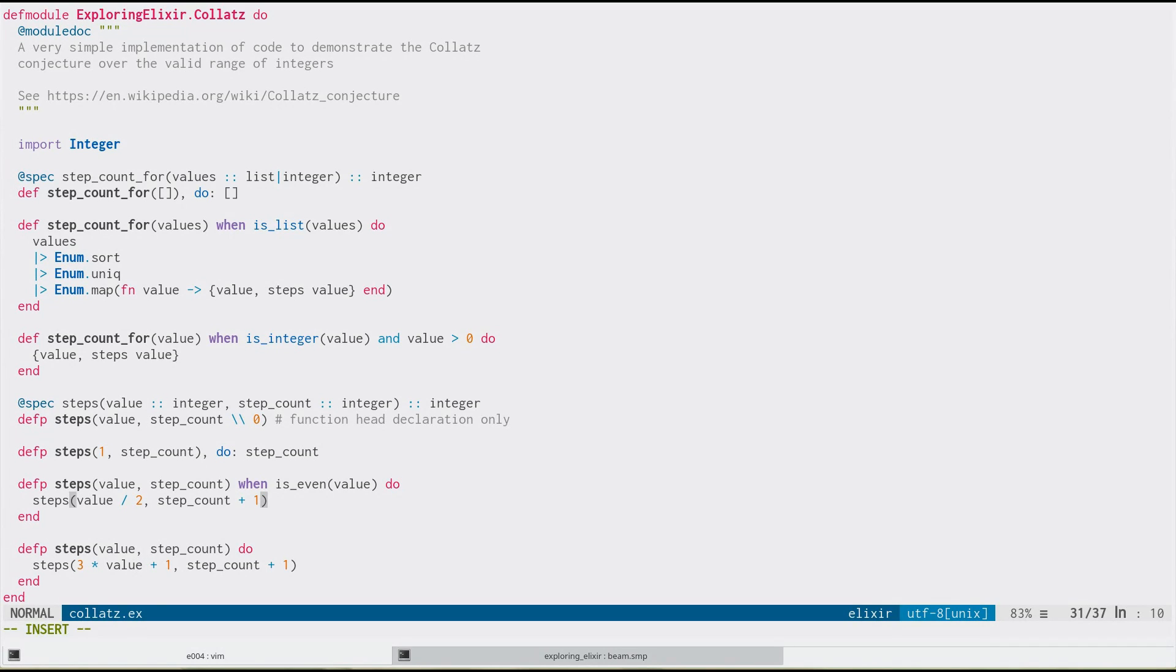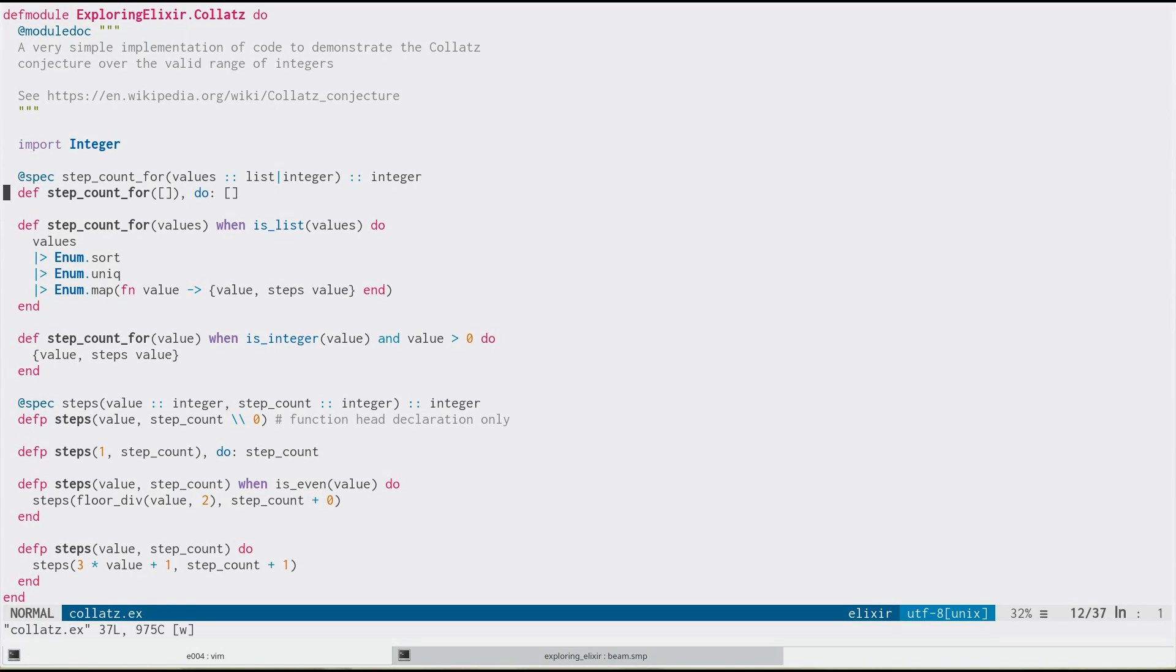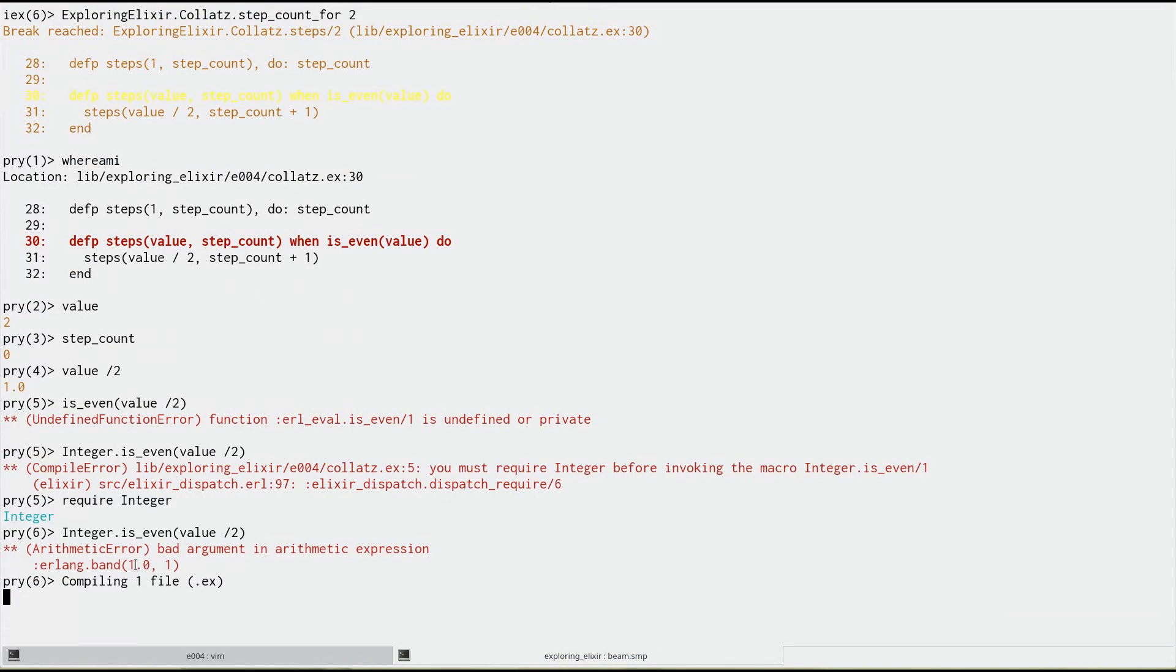So how do we fix this? Very simple. We already have the integer module imported. So we can just say floor div. This will give us an integer every time, right?